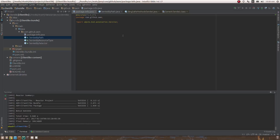Today's video is about sling servlets: what are sling servlets, how do you register a sling servlet, and what are the different ways to invoke a sling servlet. A sling servlet is just a servlet which is aware of the sling environment — it knows about sling resolution and sling request and response methods.